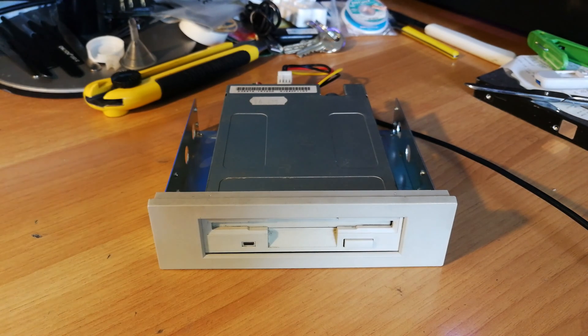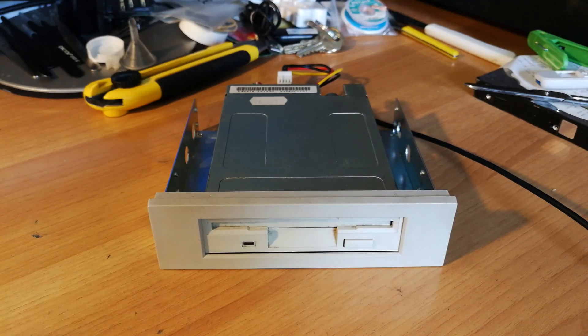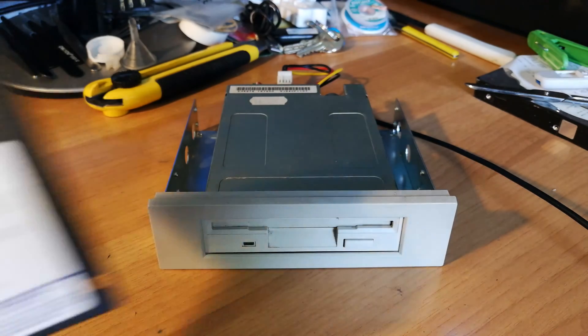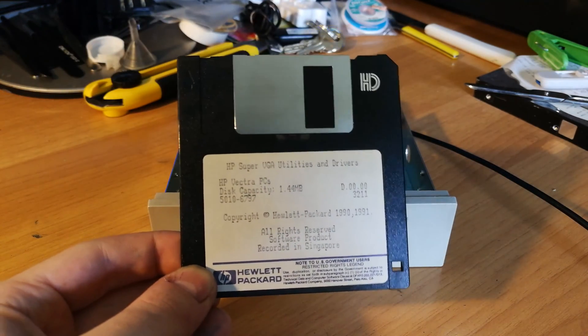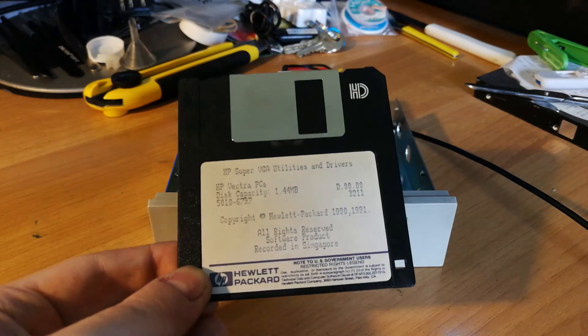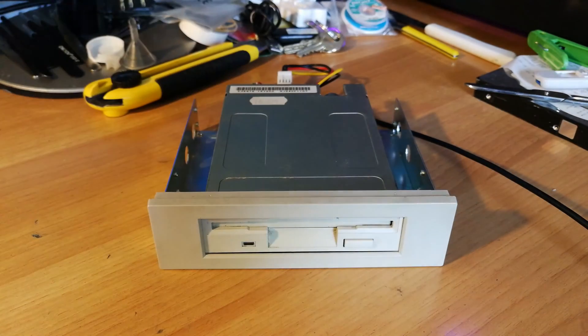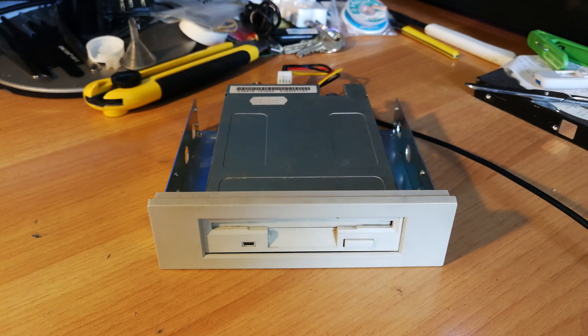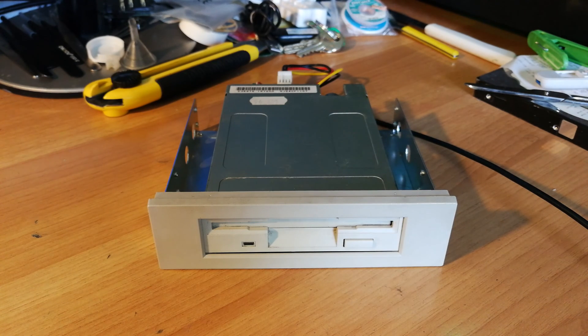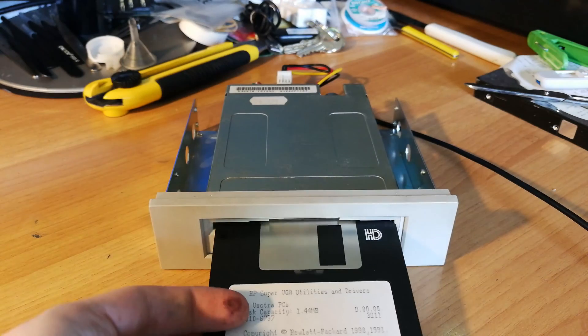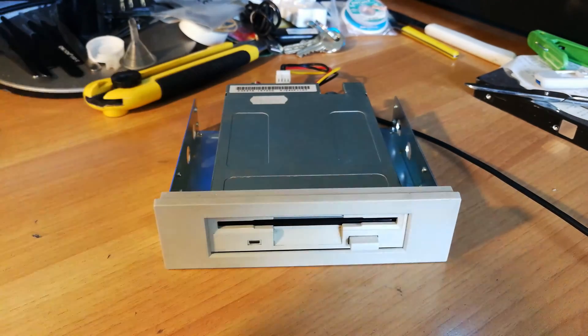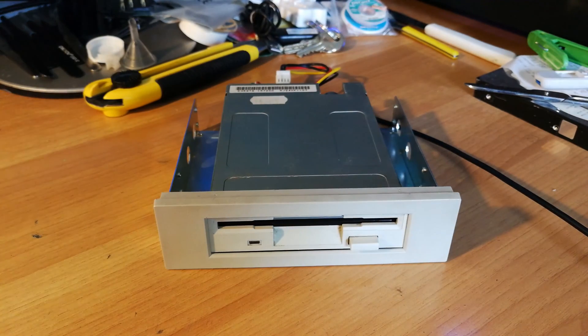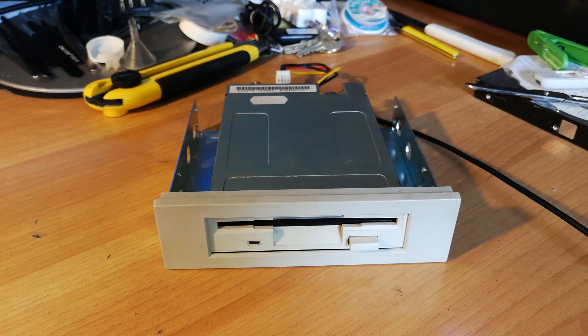Now we can try to load a floppy disk. This is very old actually, this is HP Super VGA utilities and drivers for HP Vectra PCs. I actually have an HP Vectra 486 VL, so let's try this. Okay, now we'll just open on the PC.